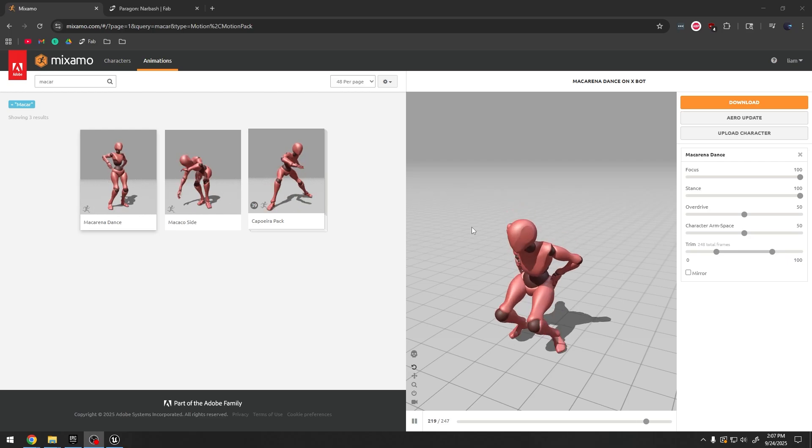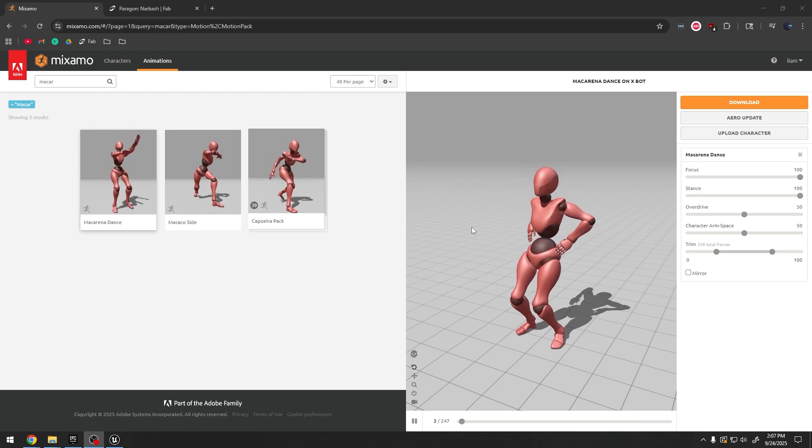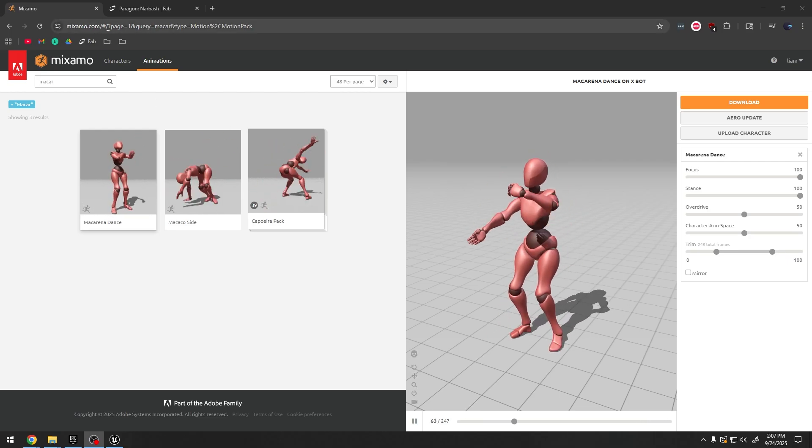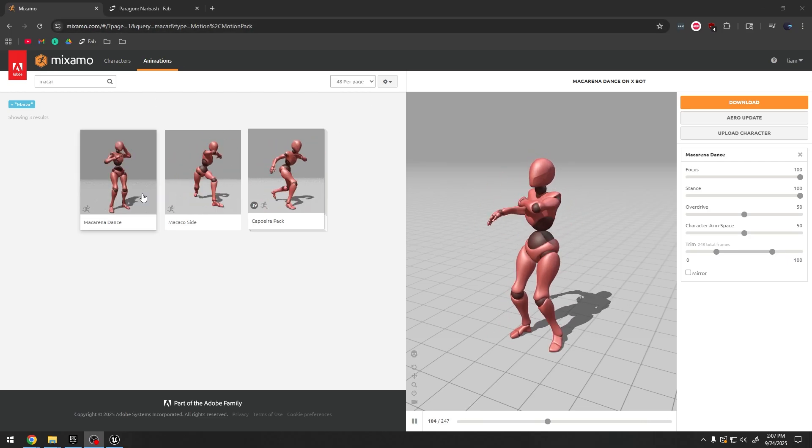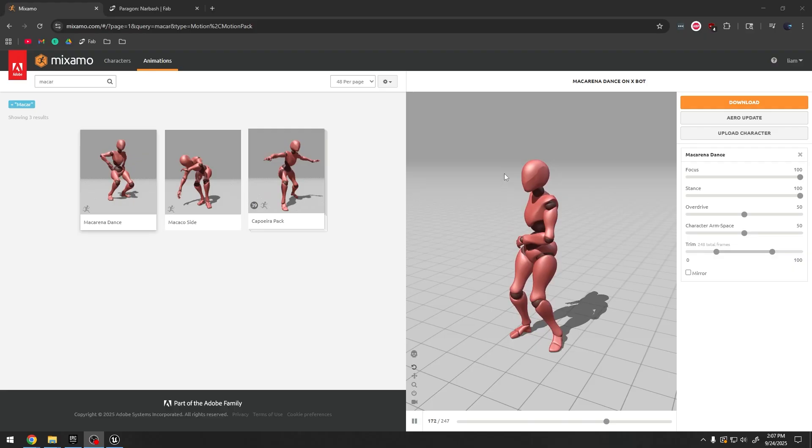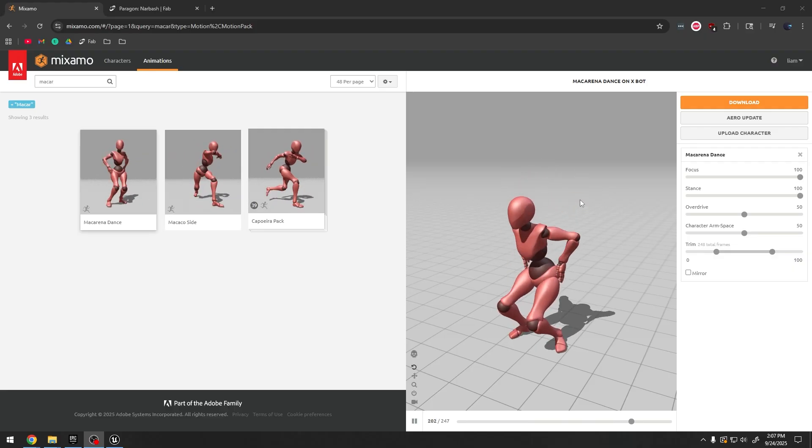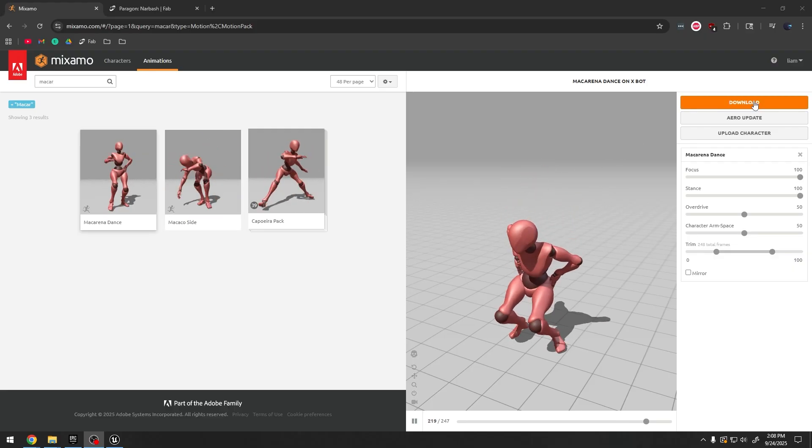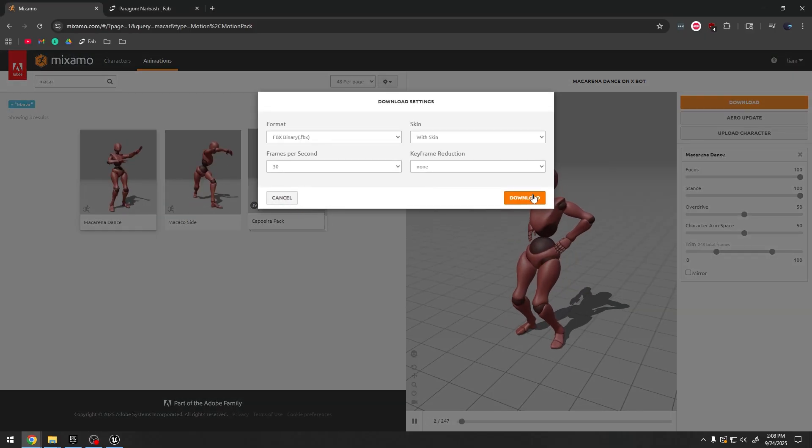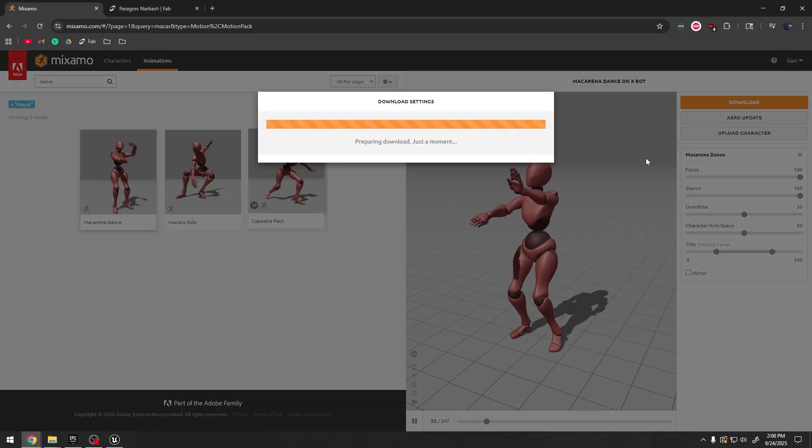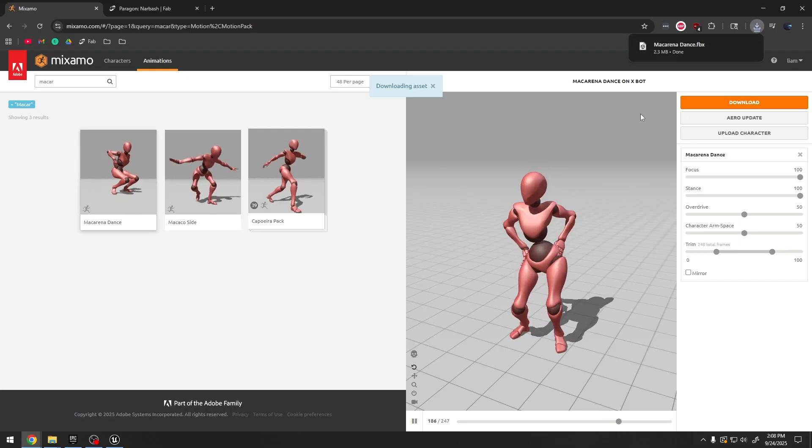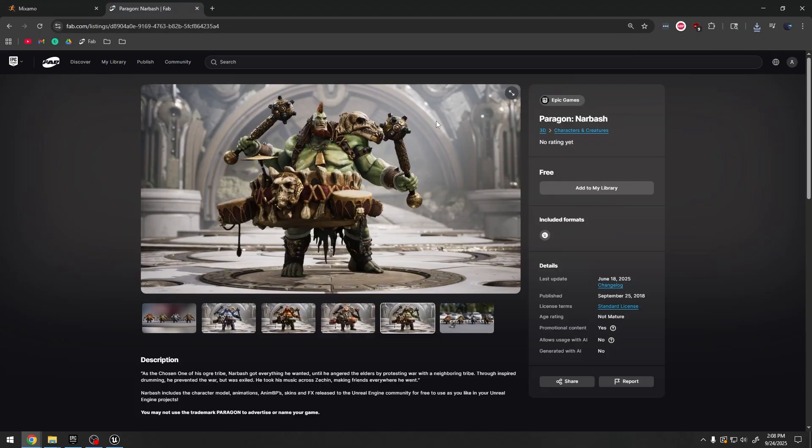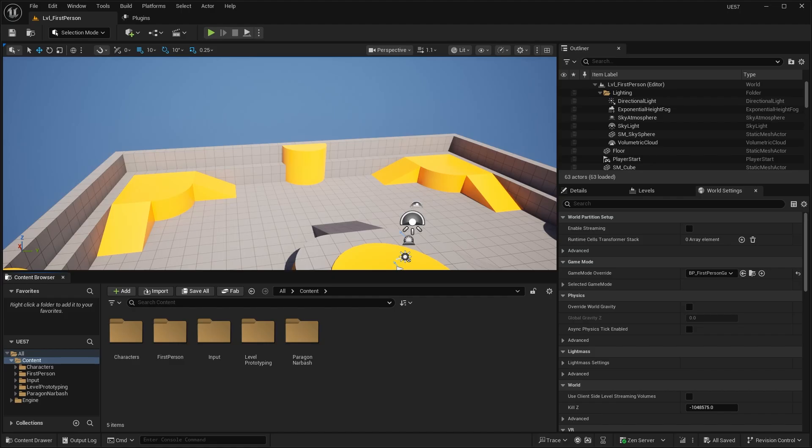And for this demonstration, I'll be using Mixamo animation. So you'll head over to mixamo.com. I'll be downloading this particular dance animation to test this feature. So I'll go ahead and download this file, the FBX animation. And also we're going to be using this Paragon character, which is free from Epic Games. So go ahead and add that to your project.